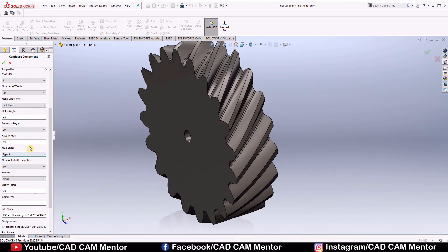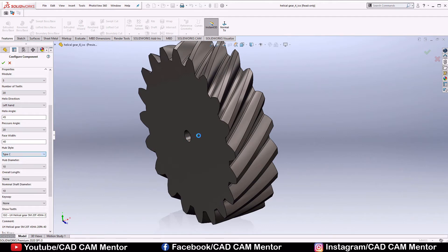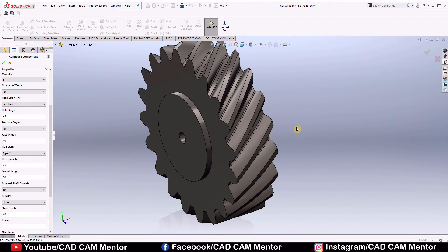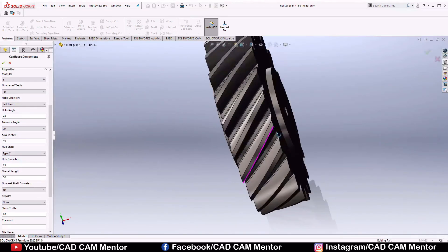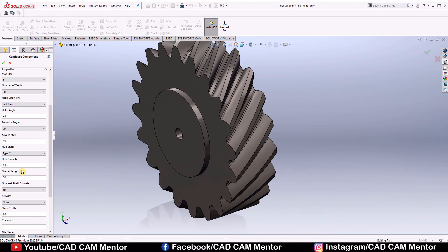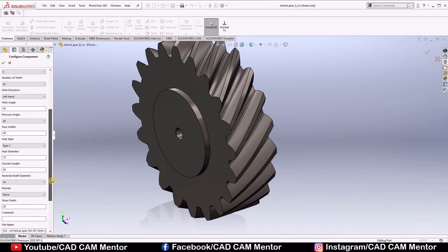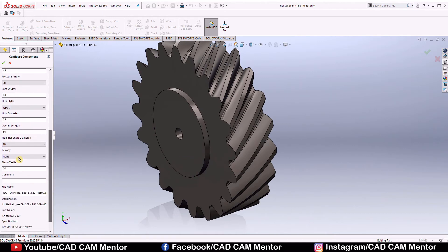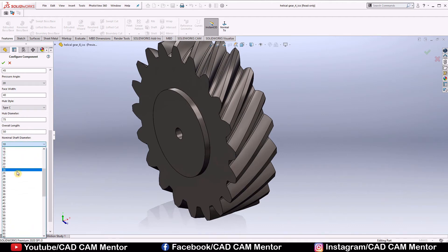Hub style, we select type C, it provides hub at both sides. Hub diameter, this diameter is 75, overall length, hub length 50, nominal shaft diameter, we select 30.